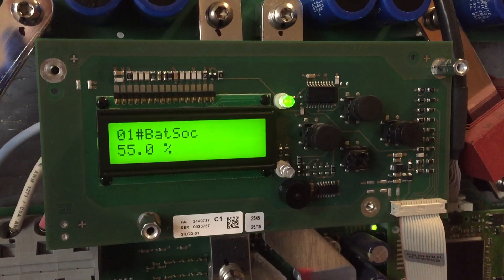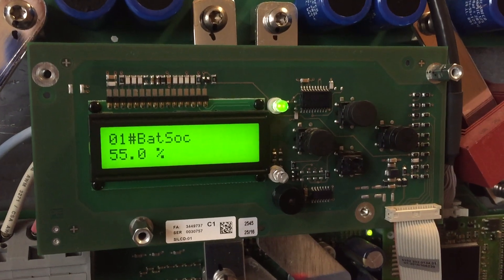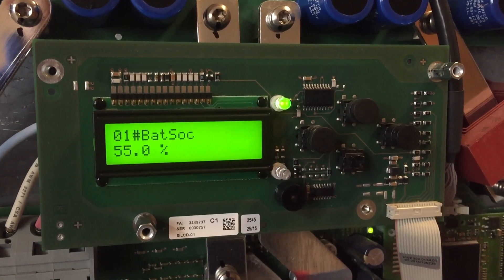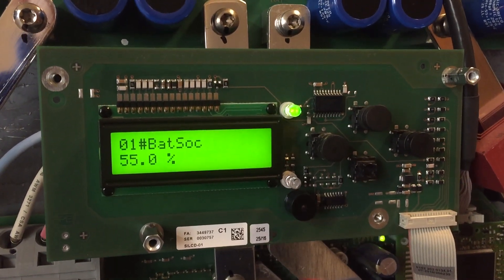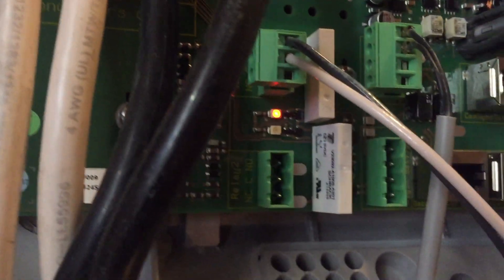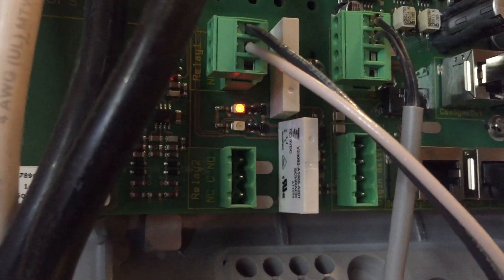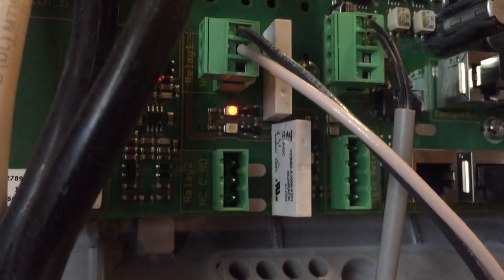So let's drop this to 38 percent state of charge, please. The click indicates relay one has switched to the closed position.